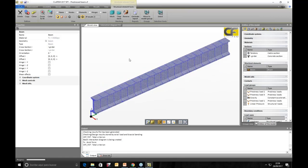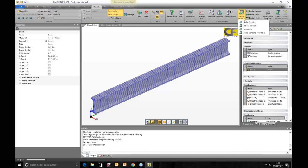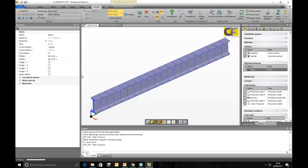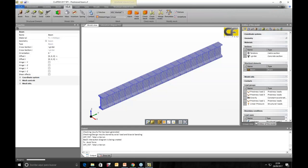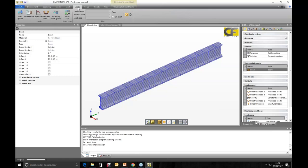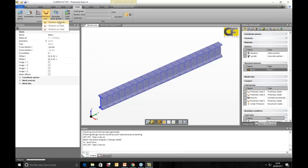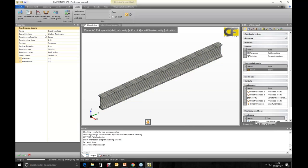We could also check for shear in the ultimate limit state. Instead of checking, we could also design — rather than verifying the defined reinforcement amount, the design mode would calculate and output the required reinforcement amounts and factors. This was the first model, used to demonstrate pre-stressing capability on beam elements.